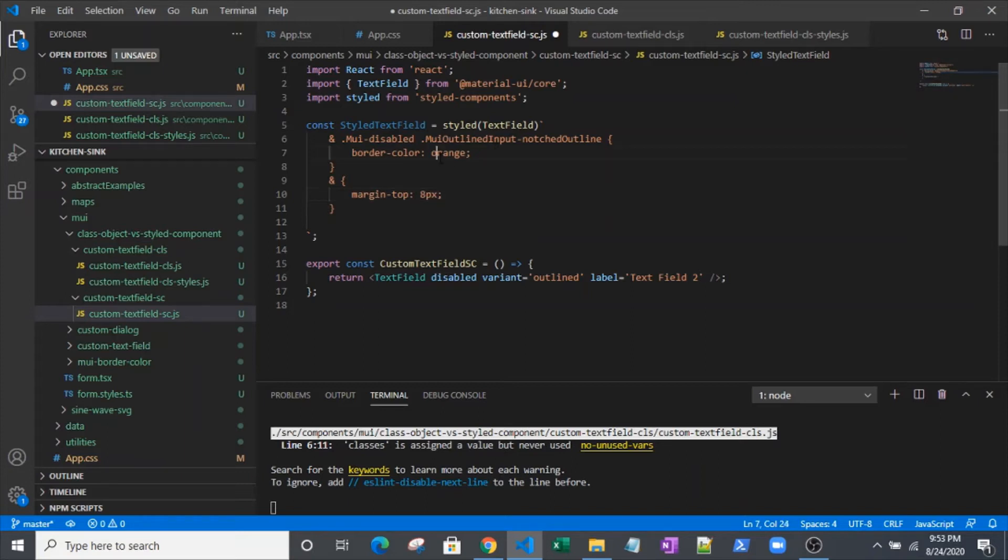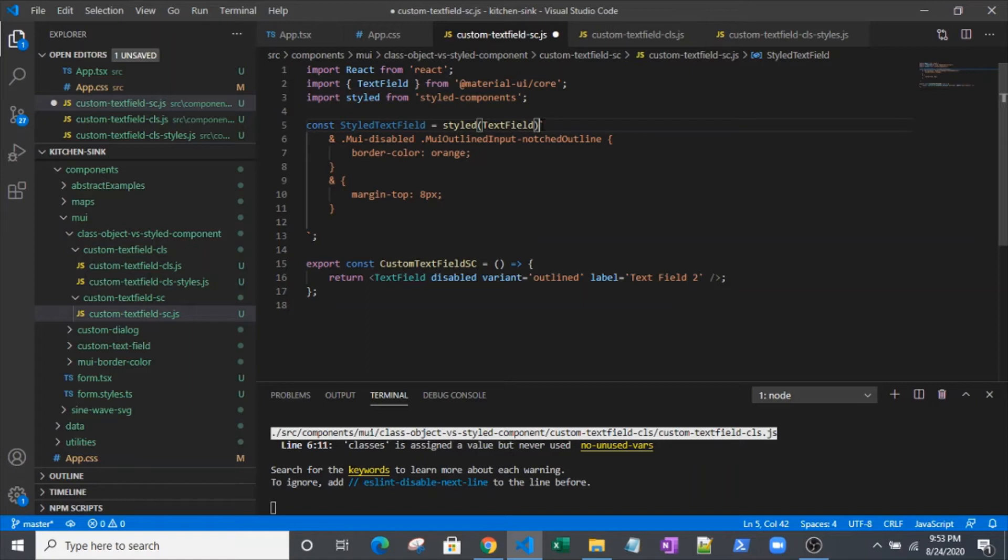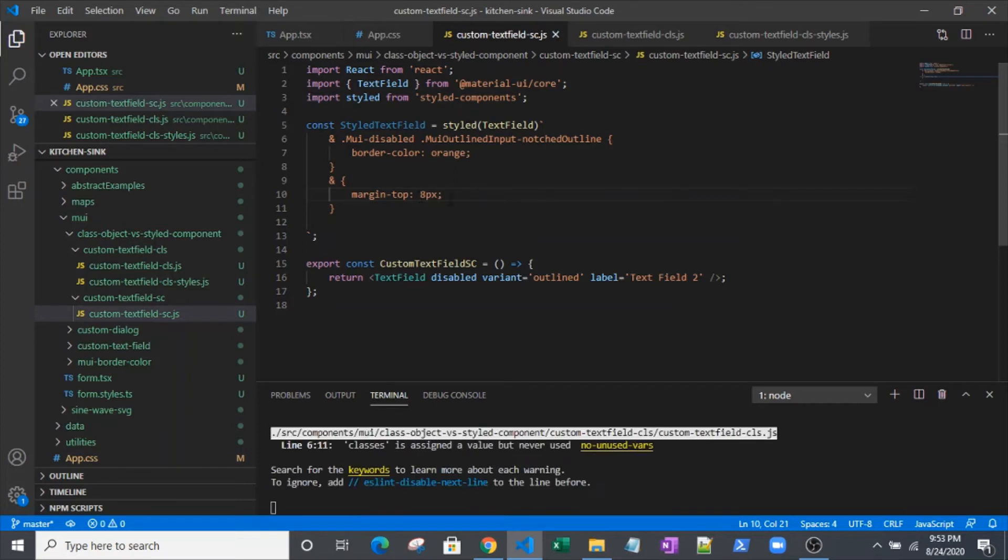One thing I'll mention: notice there's not any quotes around any of this stuff. There are quotes at the outside of it, but within this, if you have quotes around this, it will actually not properly be applied in the DOM. It'll try and literally apply it with the quotes around it.